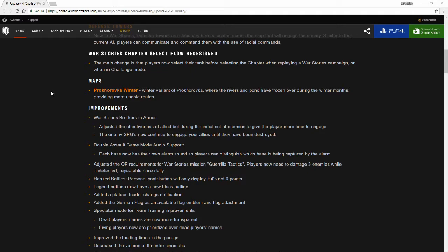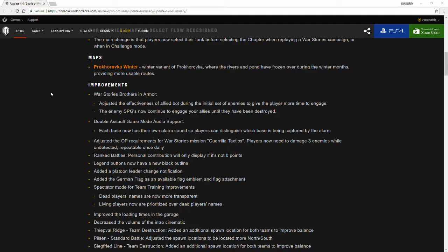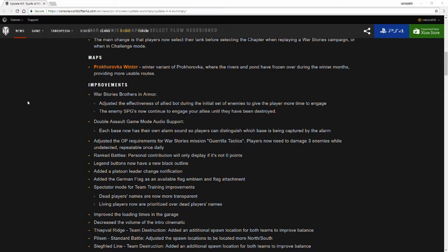We're going to go over some improvements that have been introduced along with update 4.4. The first one being war stories Brothers in Armor. They adjusted the effectiveness of allied bots during the initial set of enemies to give the player more time to engage. Enemy SPGs now continue to engage your allies until they have been destroyed, so they will completely keep firing, reloading, and firing at your allies until you take them out on the battlefield.